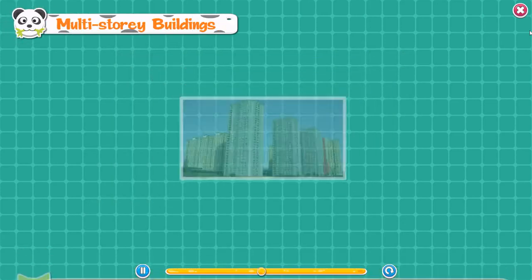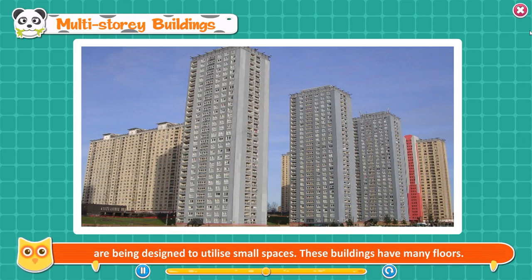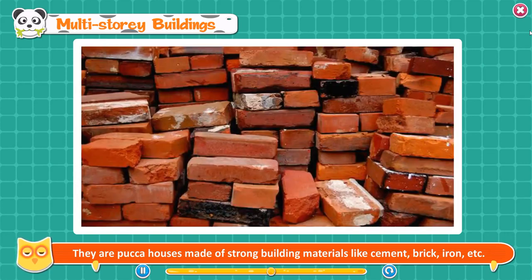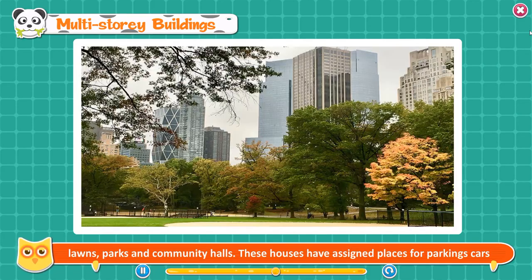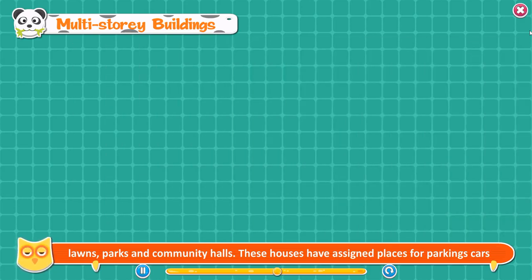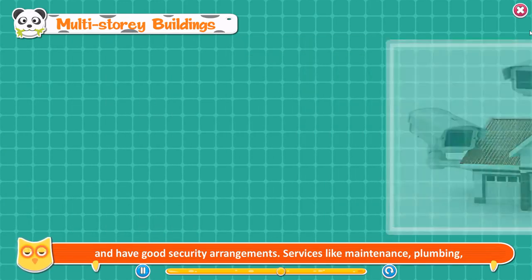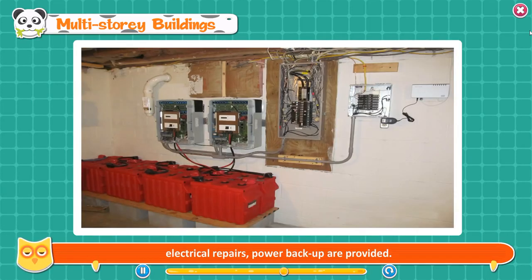Multi-story buildings. There is lack of space in cities. Thus, today multi-story buildings called skyscrapers are being designed to utilize small spaces. These buildings have many floors and are pakka houses made of strong building materials like cement, brick, and iron. The flats in these buildings have spacious rooms. The building complexes have beautiful lawns, parks, and community halls, assigned parking places, good security arrangements, and services like maintenance, plumbing, electrical repairs, and power backup.